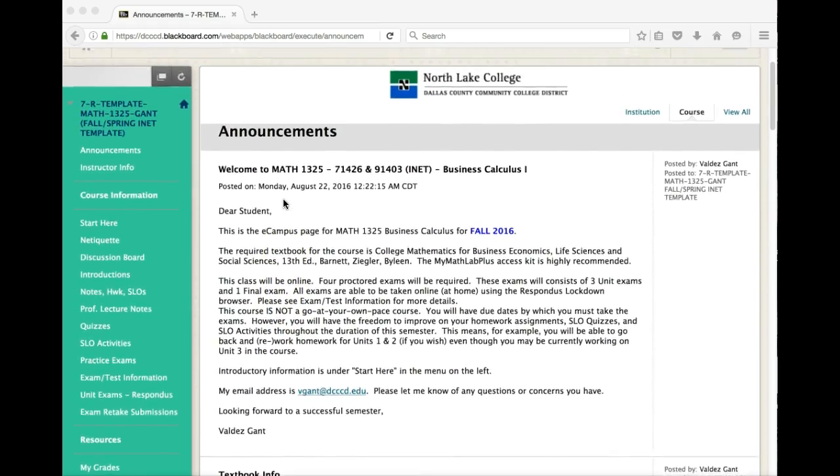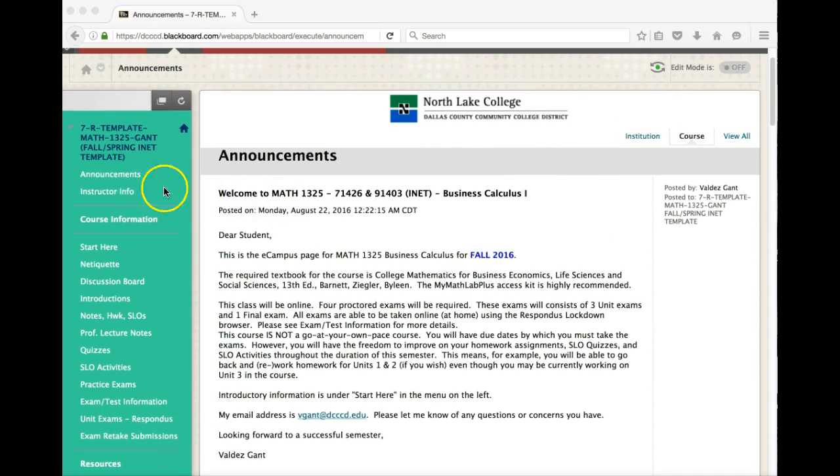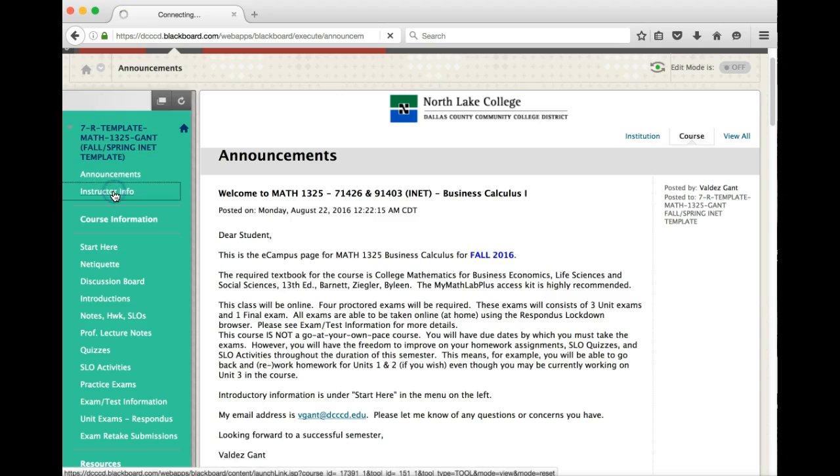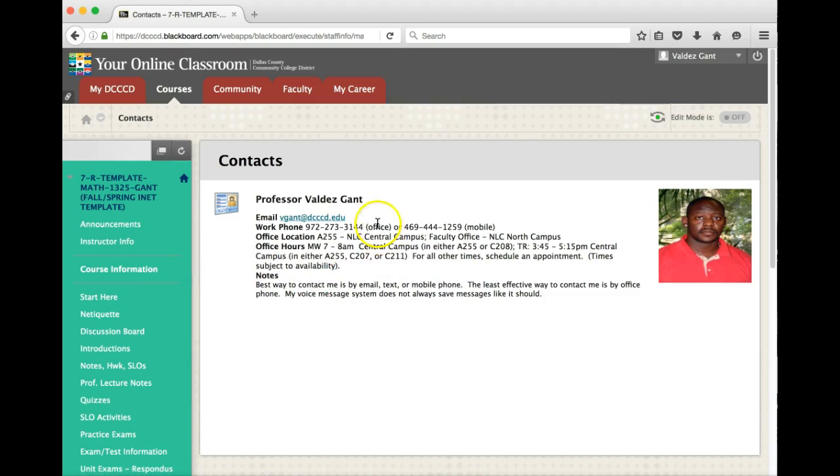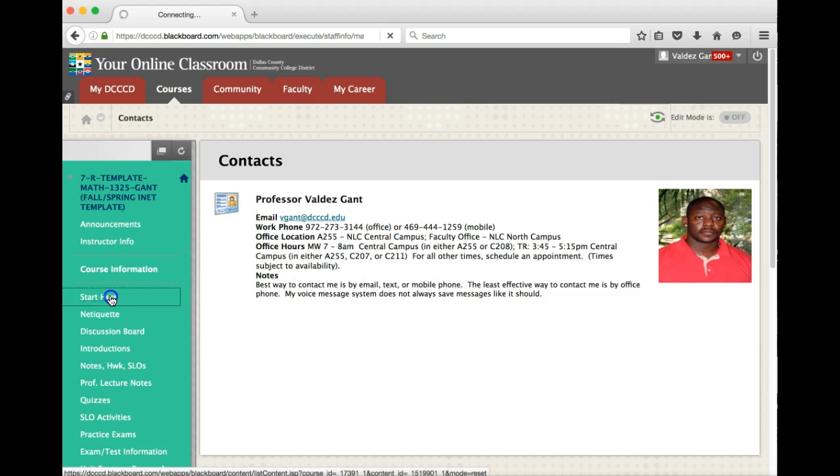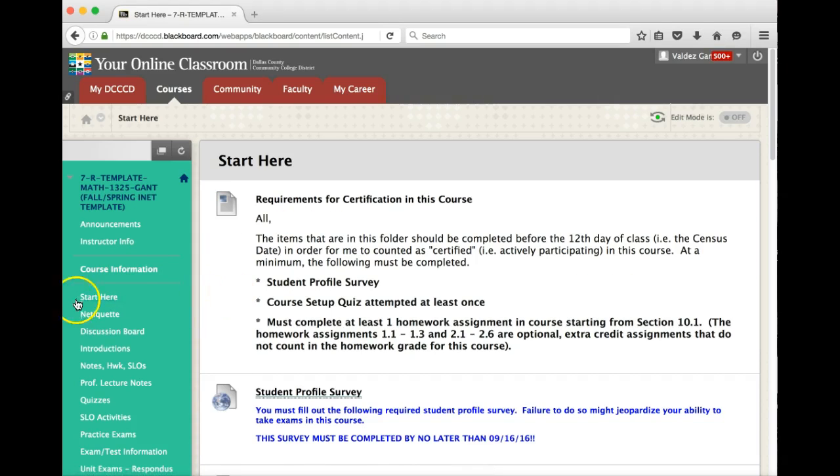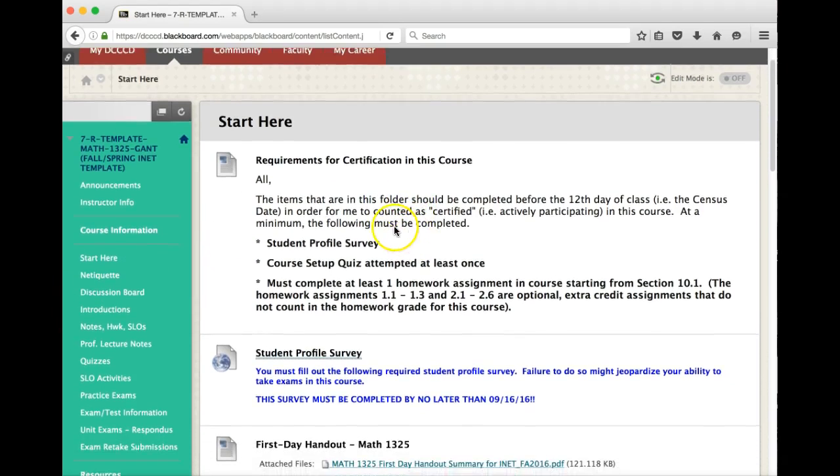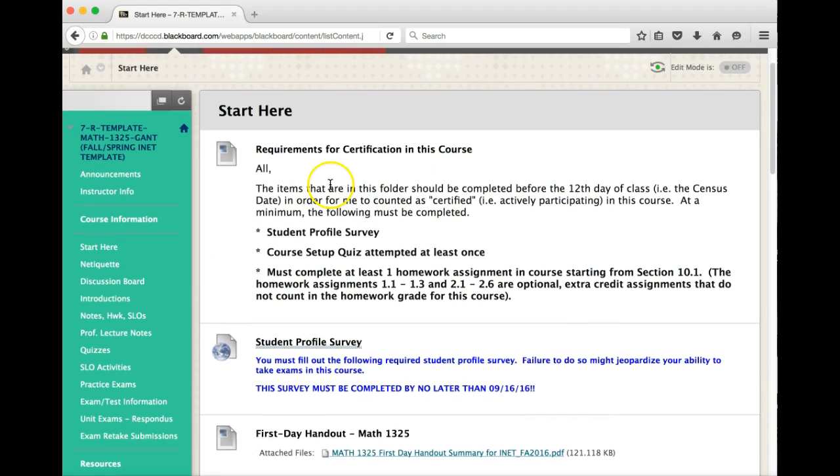Now that we've finished with the announcements, we have the instructor info here. This will let you know what my contact info is as well as my office hours. From there, what you want to do is go to the Start Here folder.